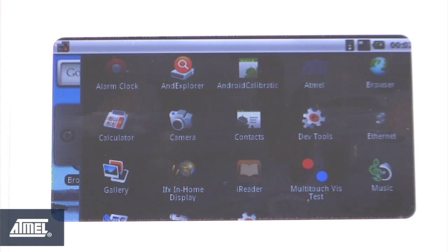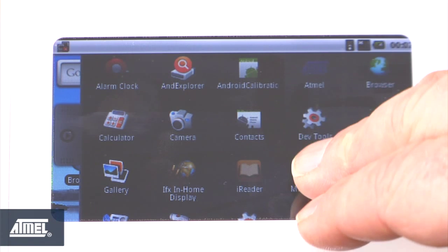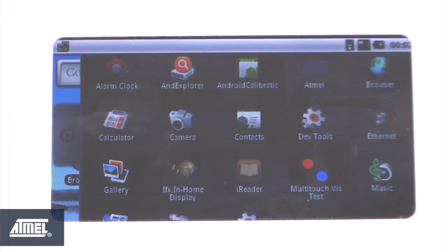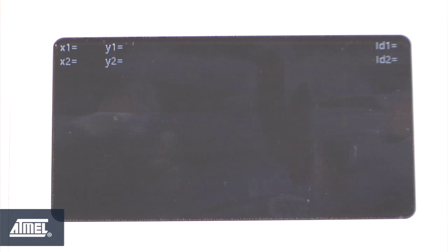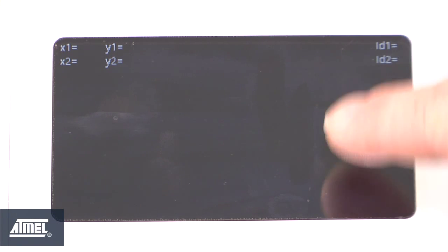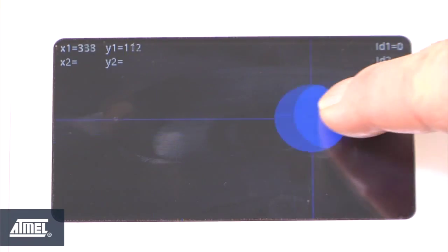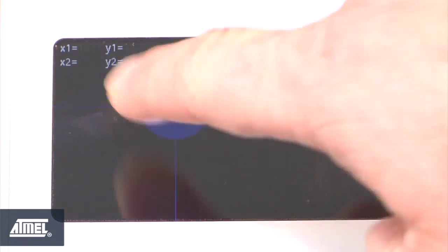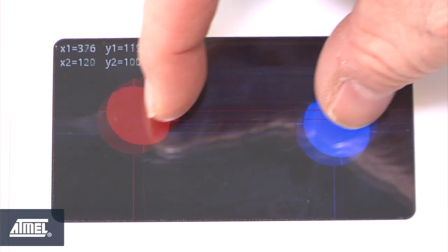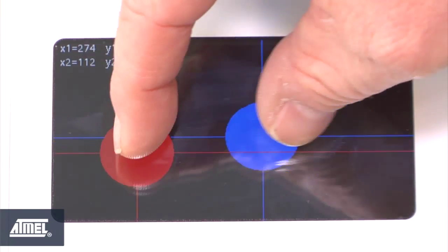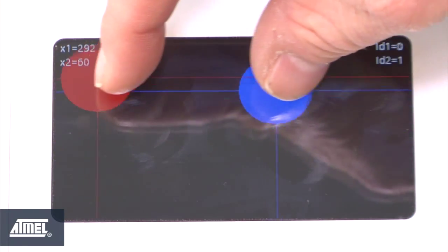Now we're going to look at the Q-touch demo that we include with our Angstrom distribution by selecting this icon here. This is just a simple two-touch multi-touch demo. You can see the blue dot following my finger and now you can see both the red and blue dot following my fingers.